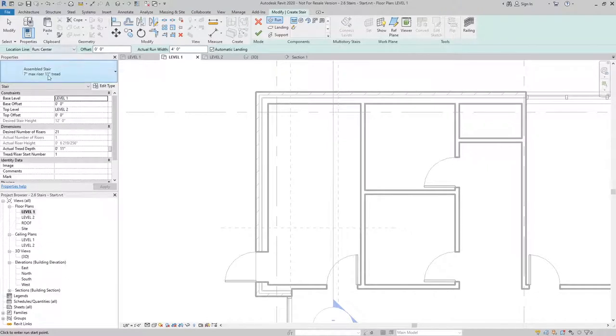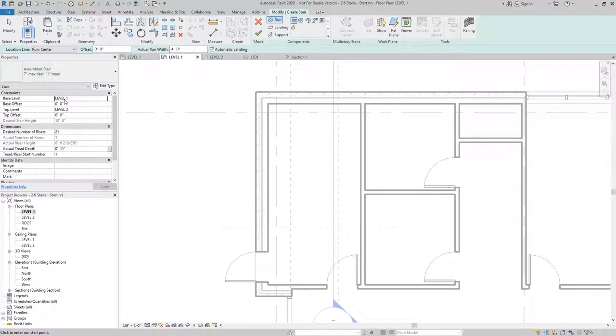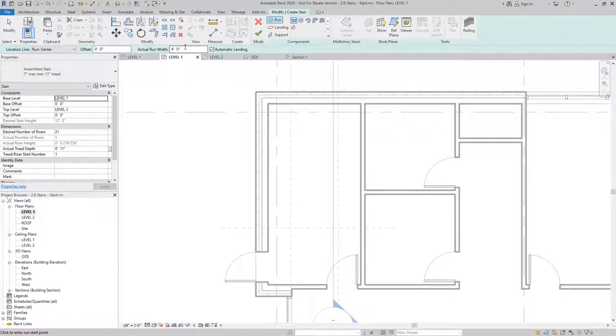The things that you want to pay attention to when creating stairs is the type you're using, the base level, the top level, and the actual run width that you've selected.